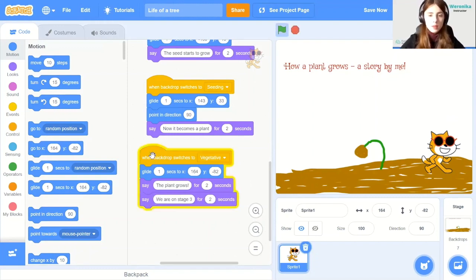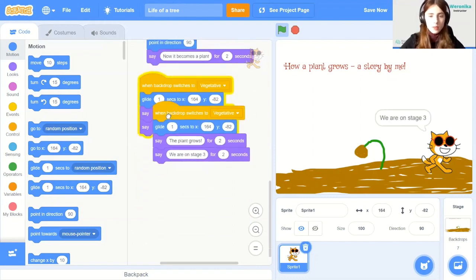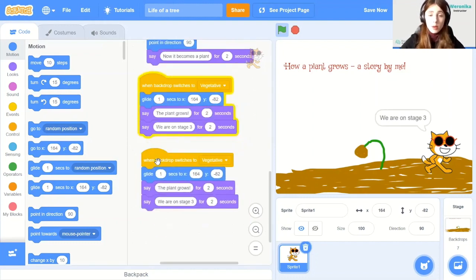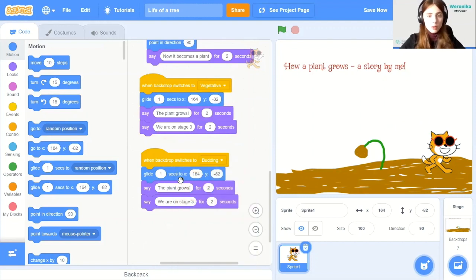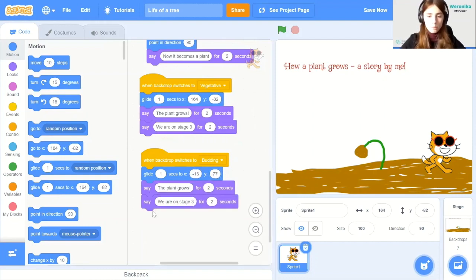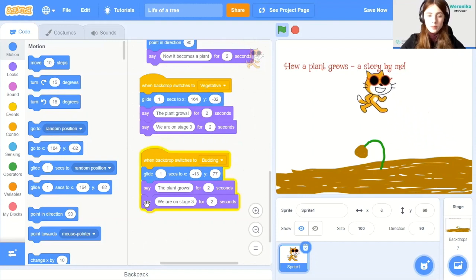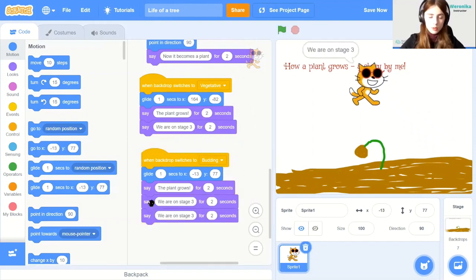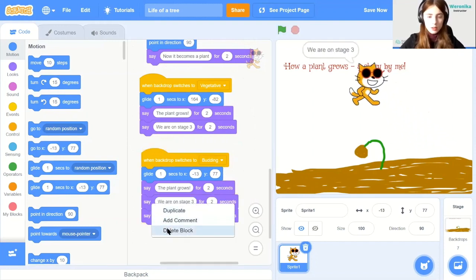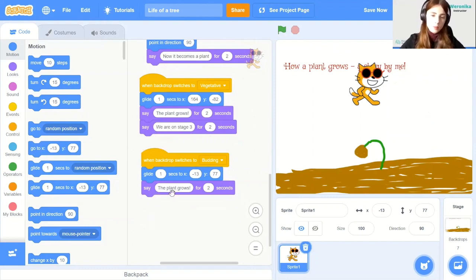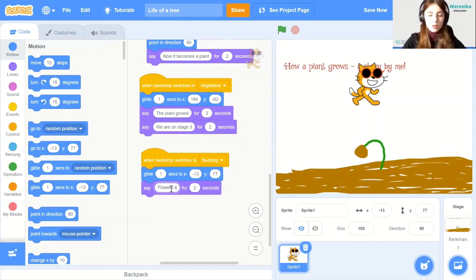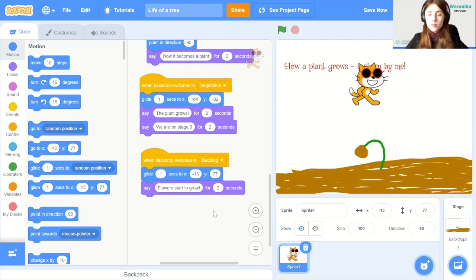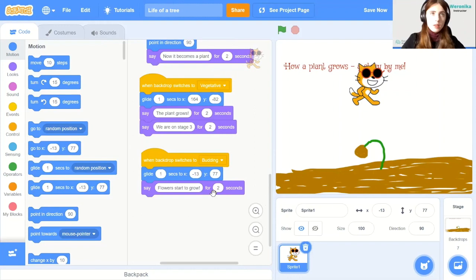And then when the backdrop switches to budding, we will only glide for one second to minus 13 and 77. And then let's delete one of the say blocks. And then we will say... Okay. So again, repositioning and then explaining what happens. Okay. And only two to go.